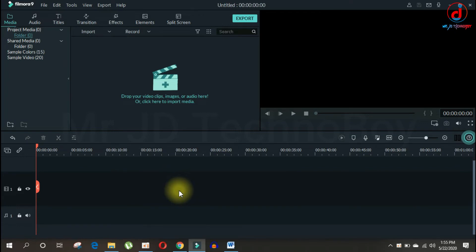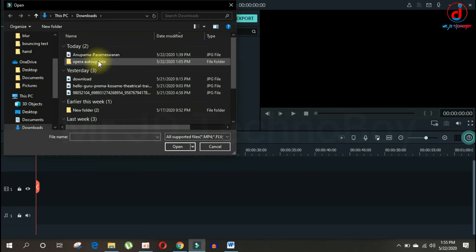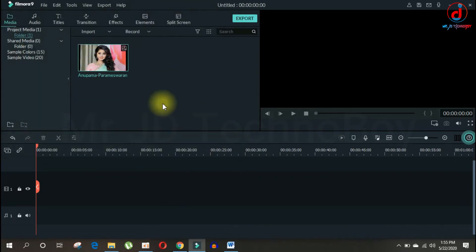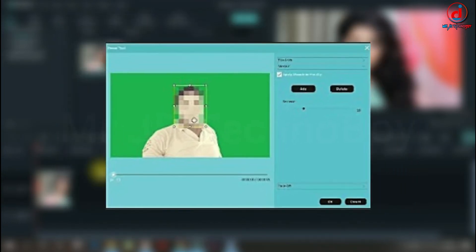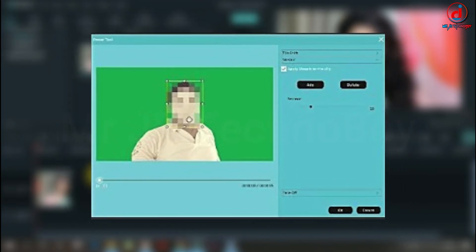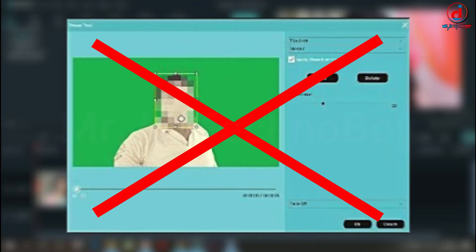First thing you need to do is import any video and drag it into the timeline. Filmora 8 used to have a power tool to create a blood effect, but that feature has been removed.